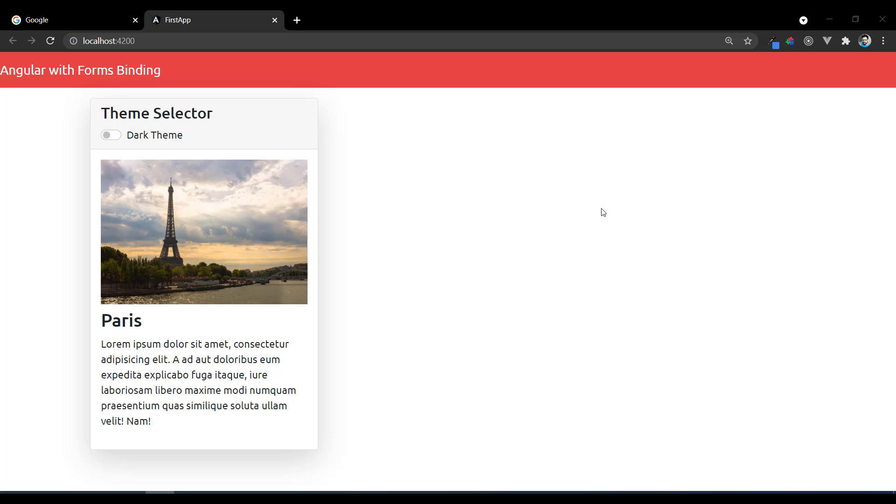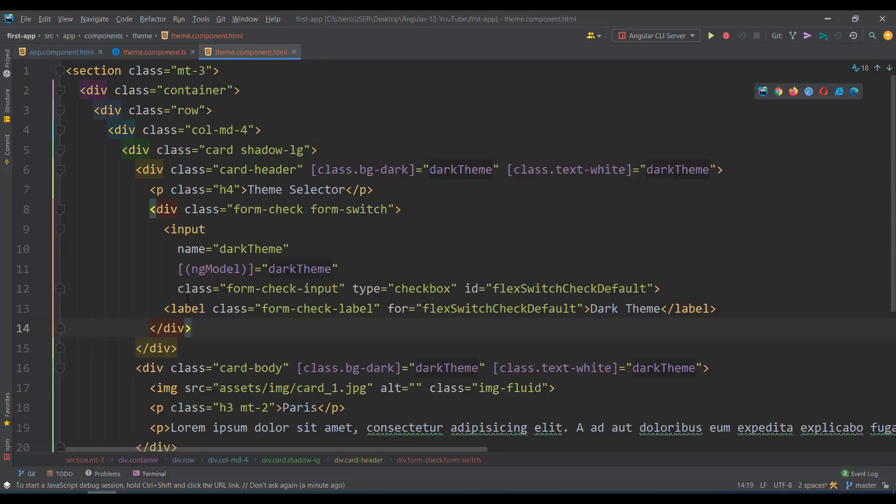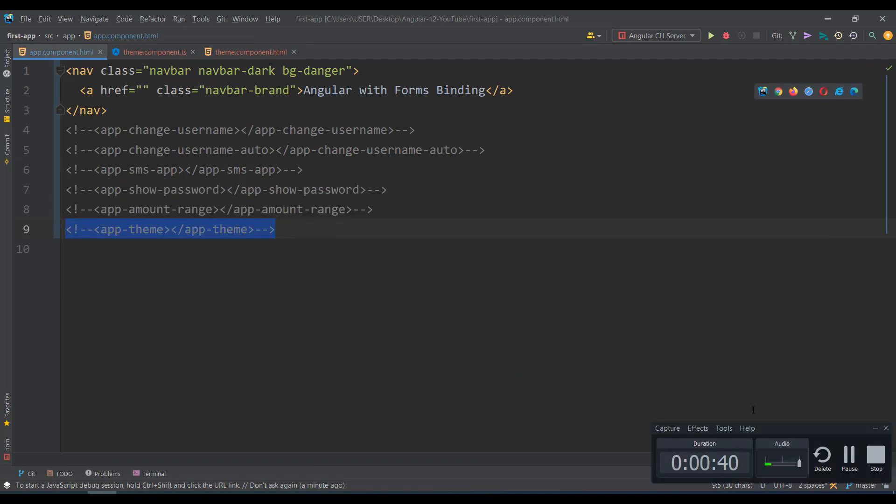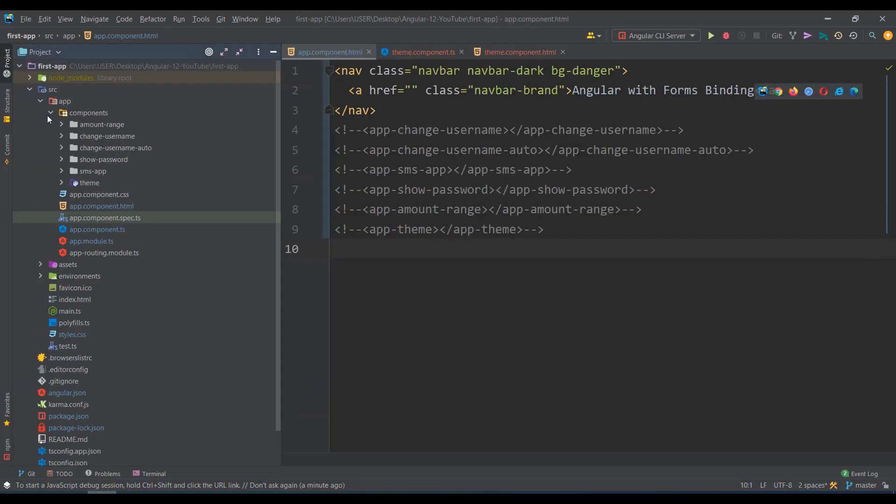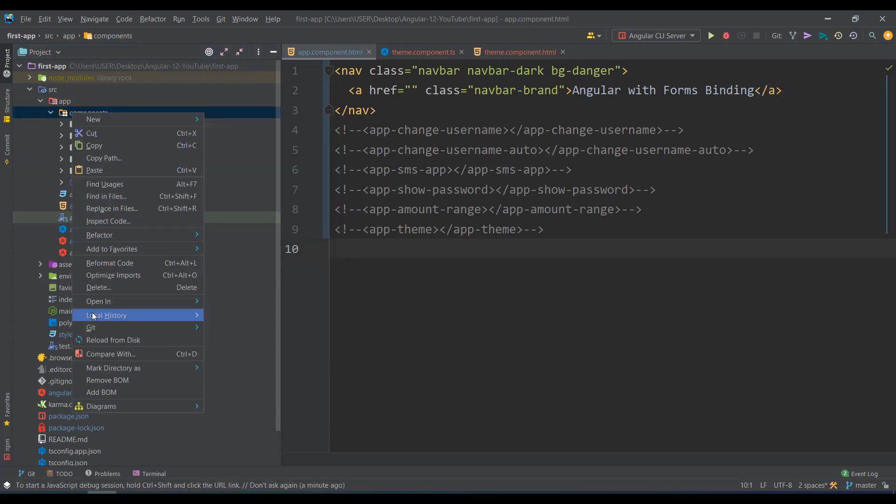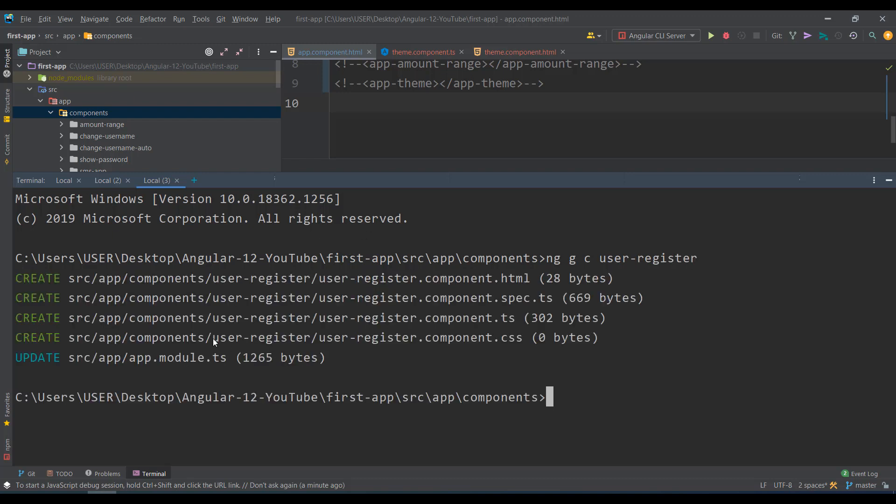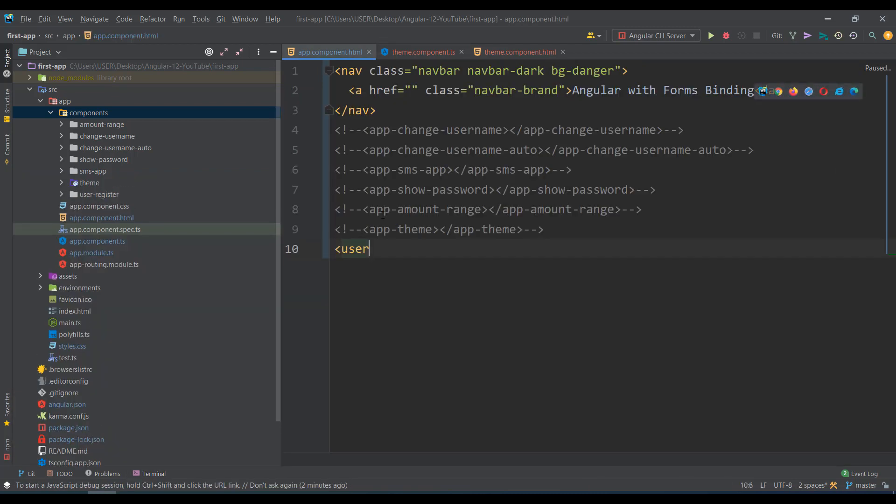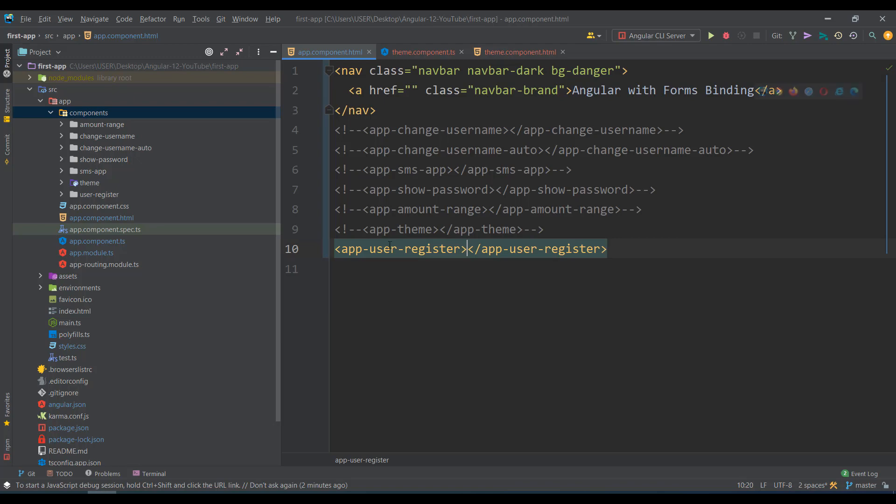Let's start with a registration form here. First of all, I'll go to the components folder, open in terminal, and create a component with ng g c user-register. Then I'll connect it in the app.